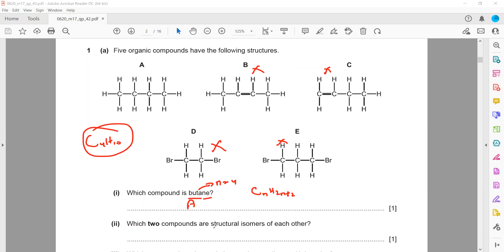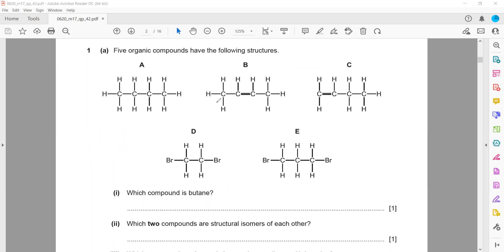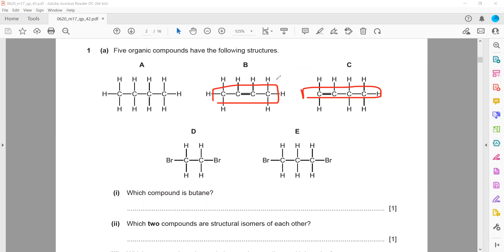Two compounds which are structural isomers — to be isomers, they should have the same molecular formula but different structures. This one is but-2-ene and the other is but-1-ene, because the double bond position is between the second and third carbons in one, and between the first and second carbons in the other. So B and C are structural isomers.